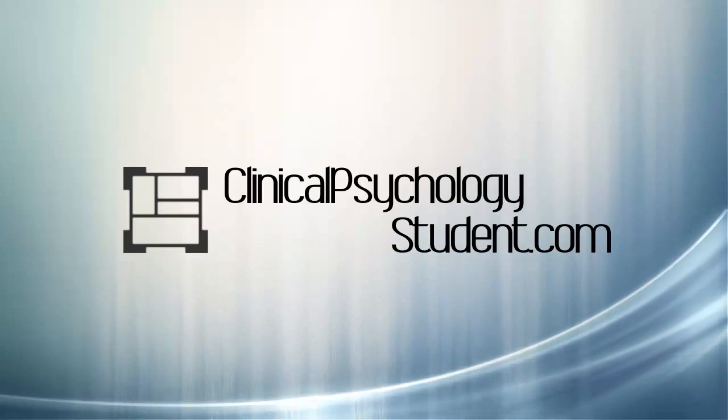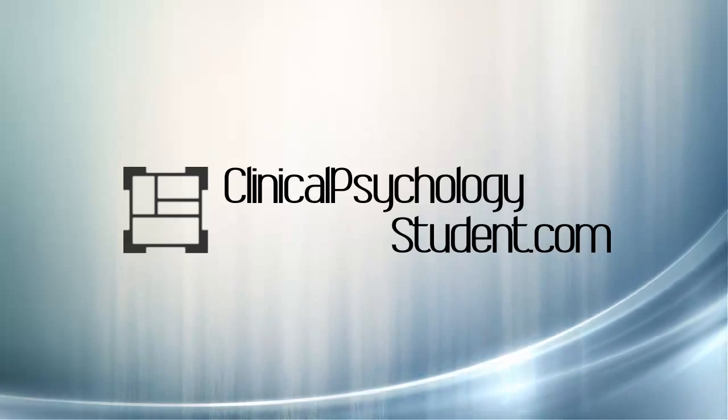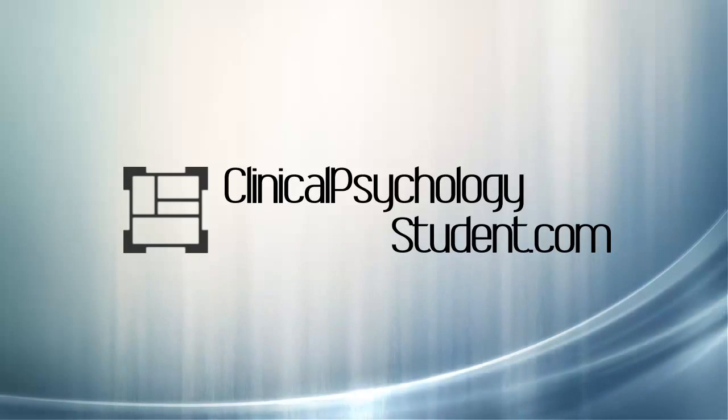So I hope that this was interesting. Tune back in to clinicalpsychologystudent.com for more videos in the future.